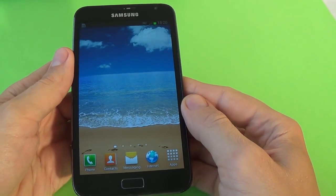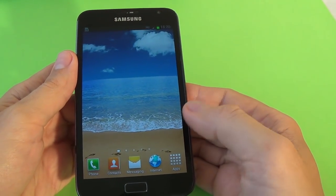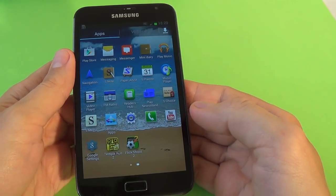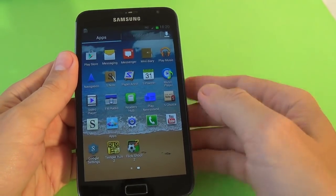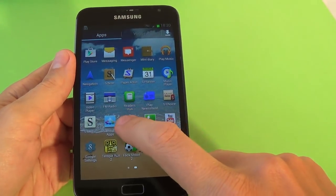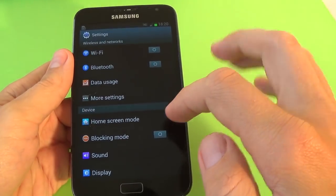Hi everybody, I'm Dan from GSM ABC and today I want to show you how to hard reset your Samsung Galaxy Note 1.